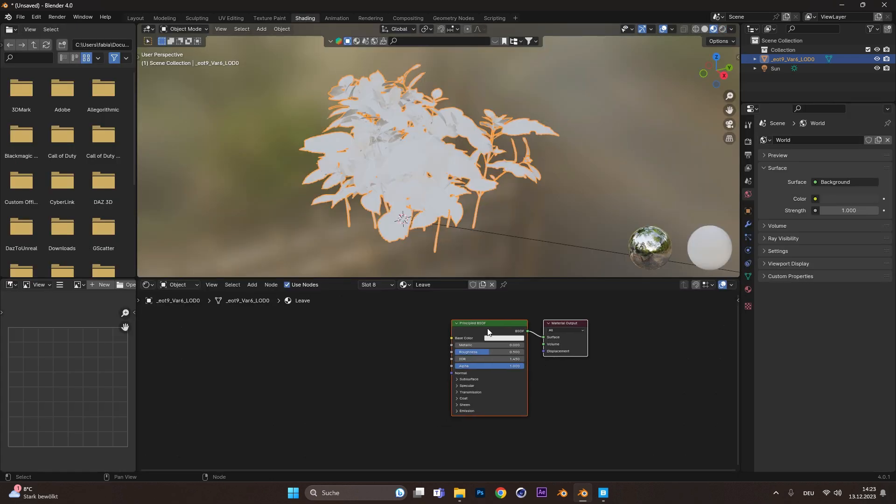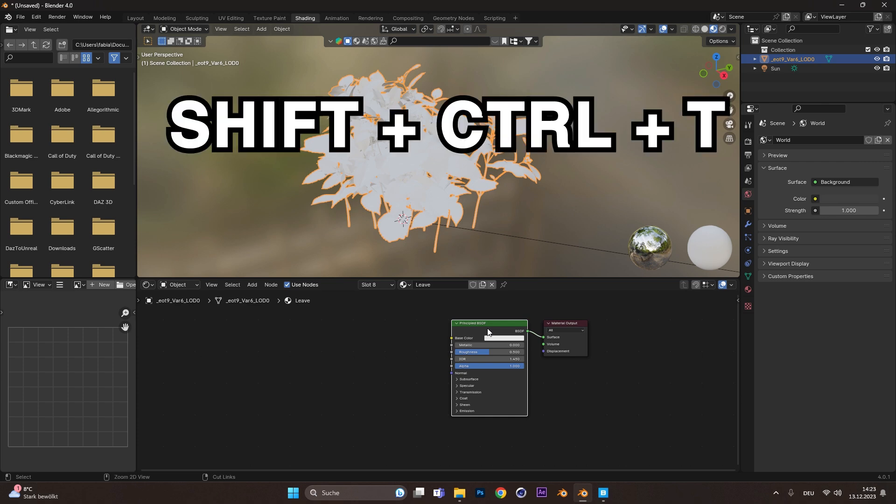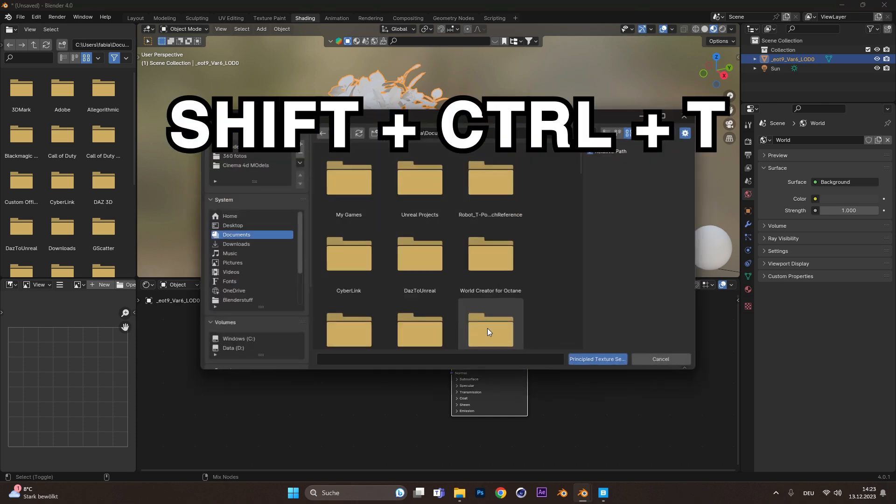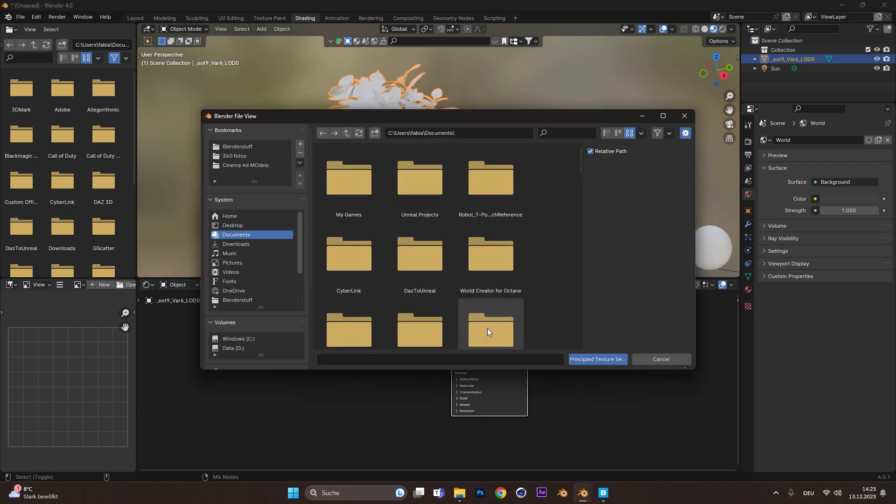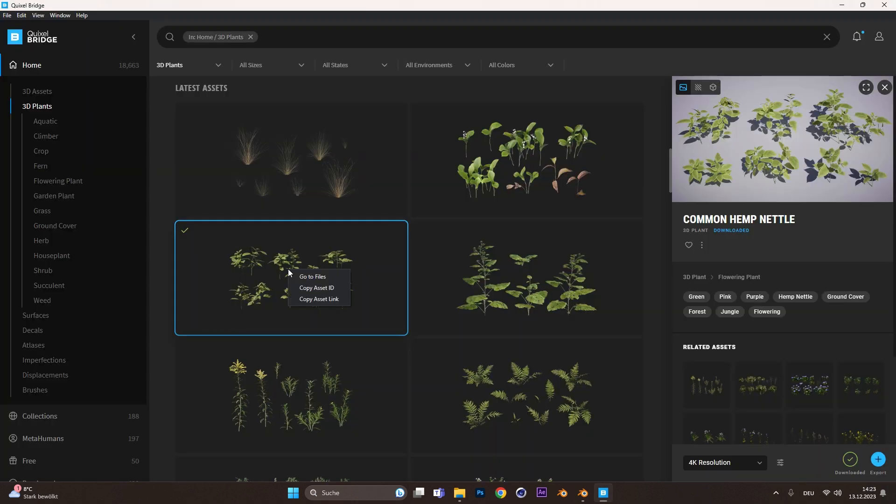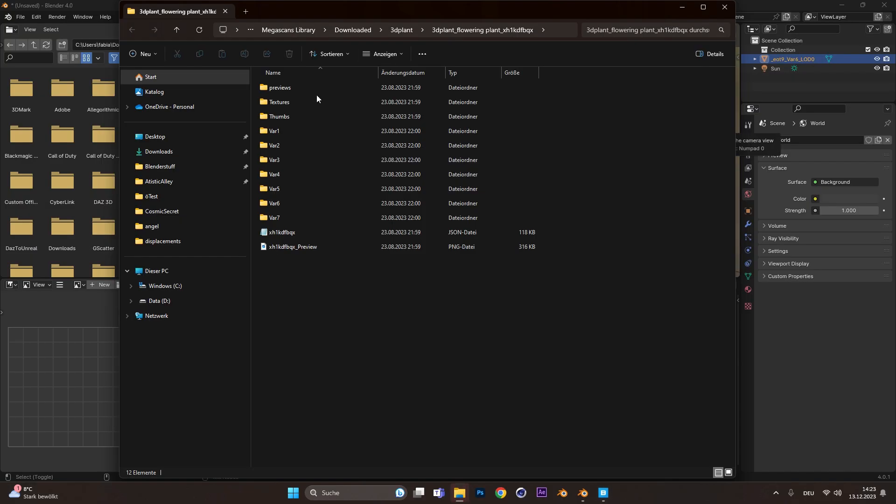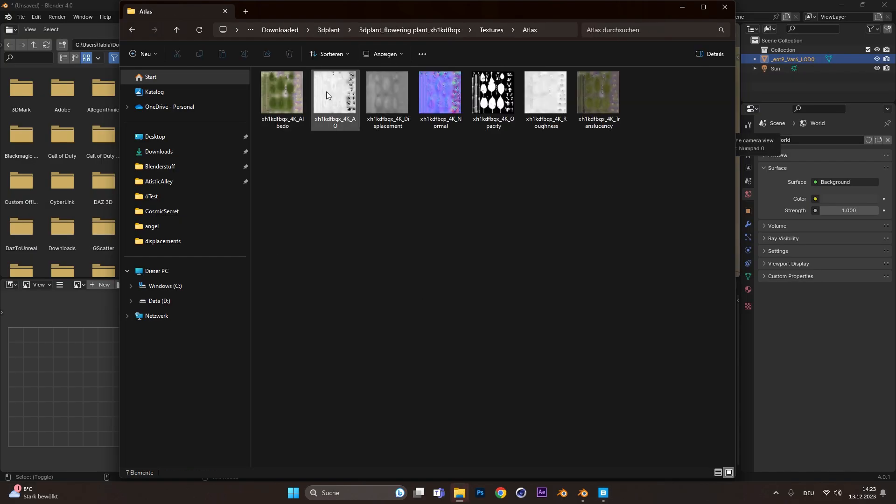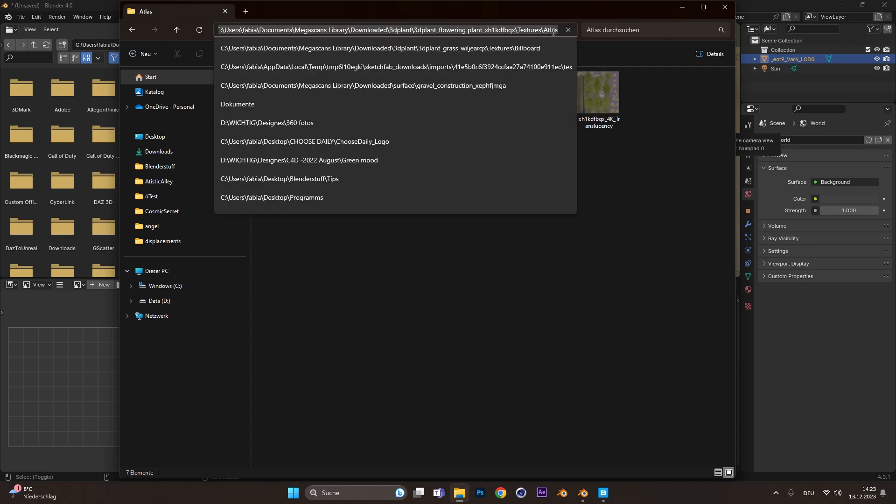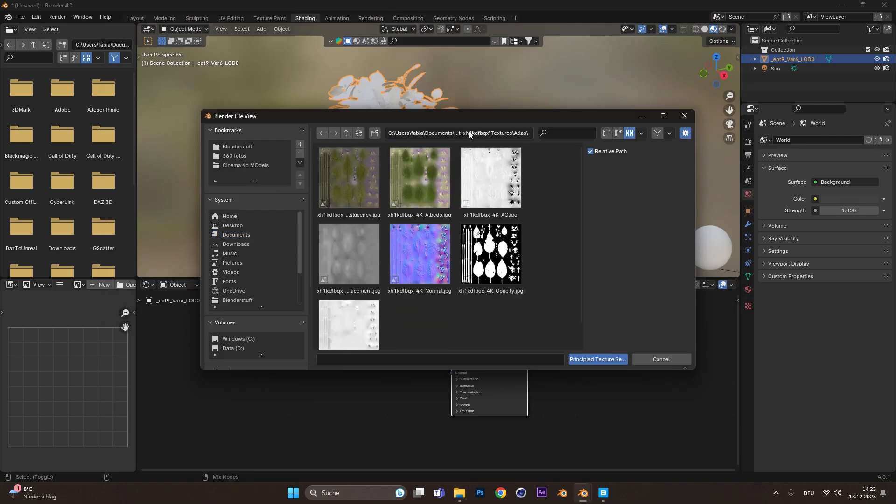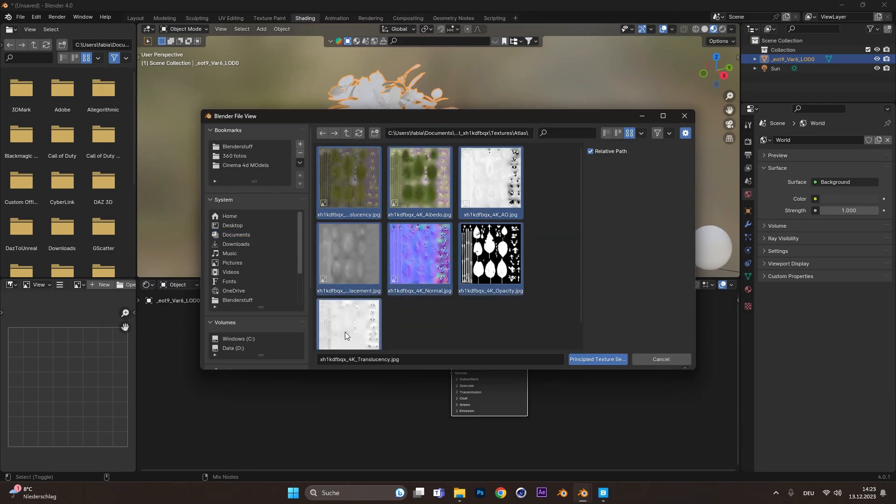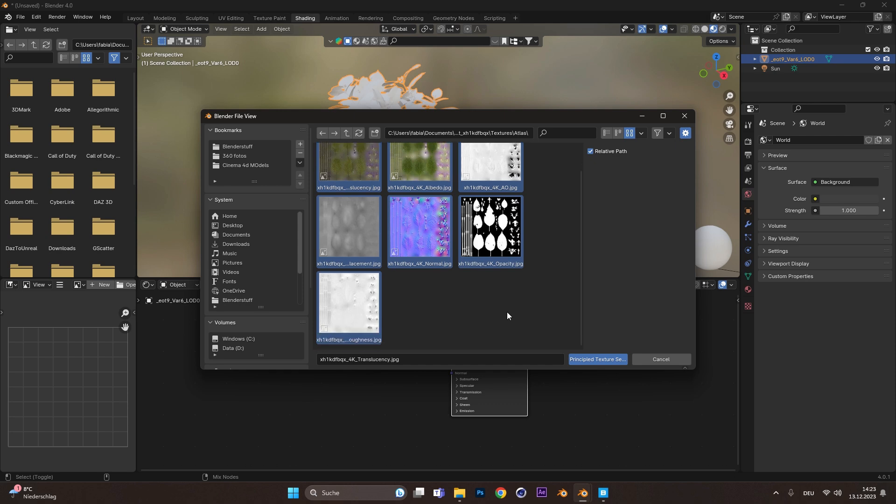Now in the Shadings tab, select the BSDF node and hit Shift, Ctrl and T to add all your textures. To find them, just right-click on your asset in Quixel Bridge and select Go to File. Copy the path of the Texture Atlas folder and paste it into the Blender pop-up window. Now you can select all textures and hit Import.